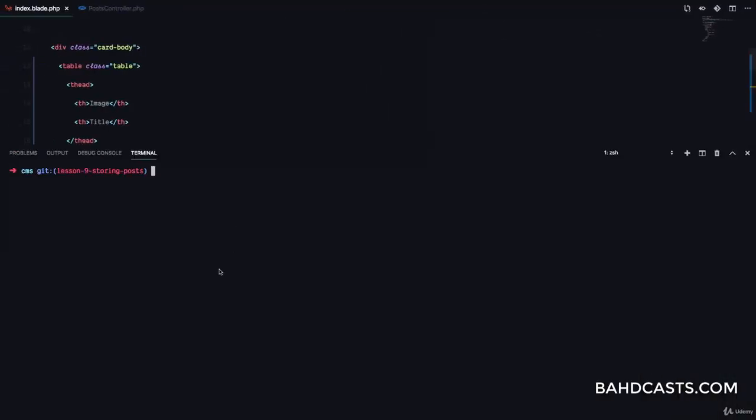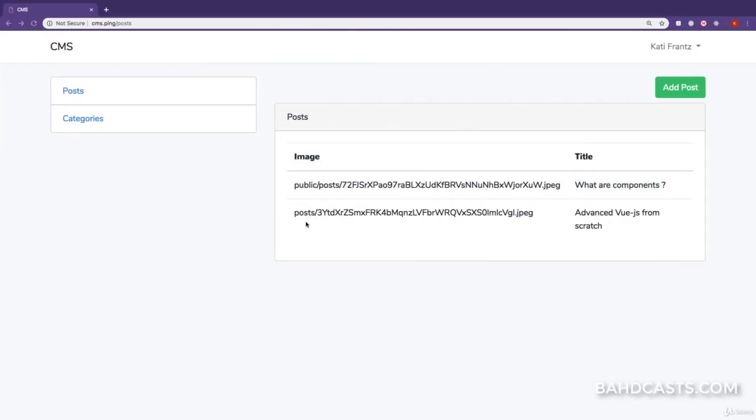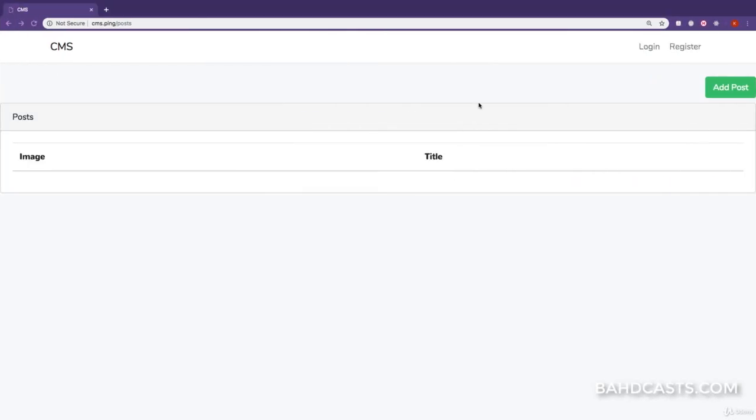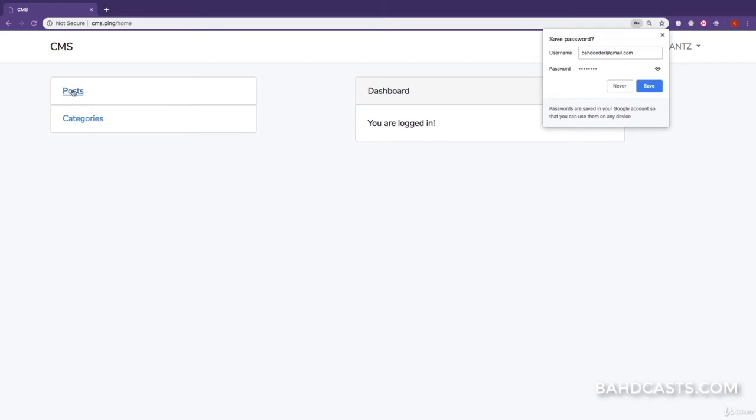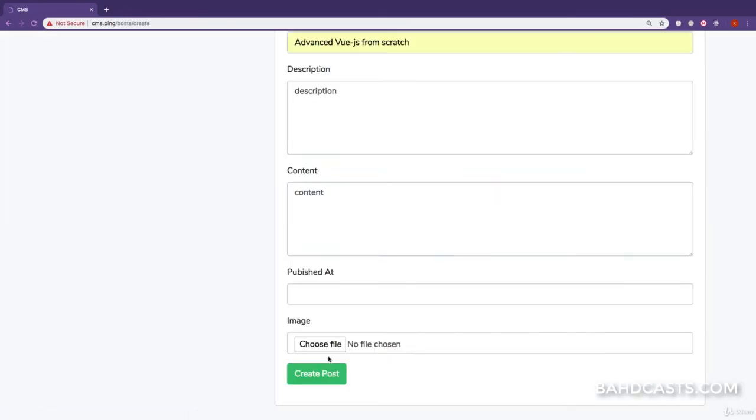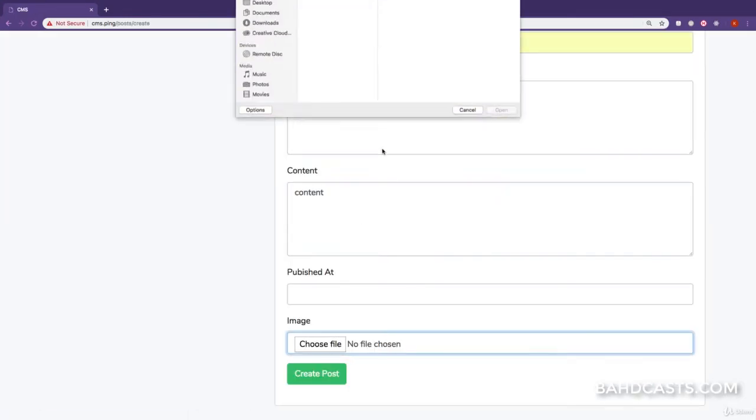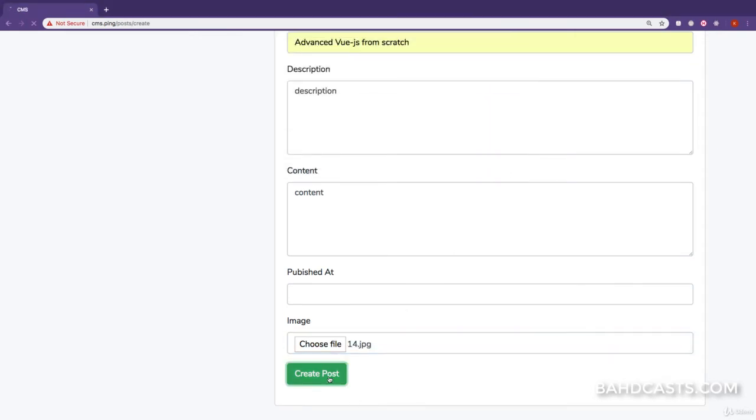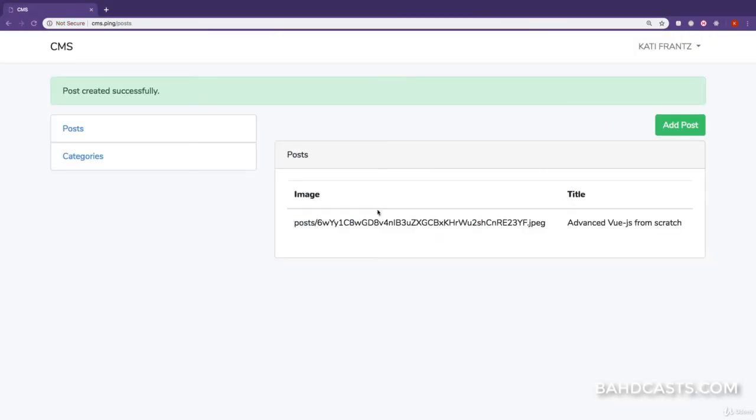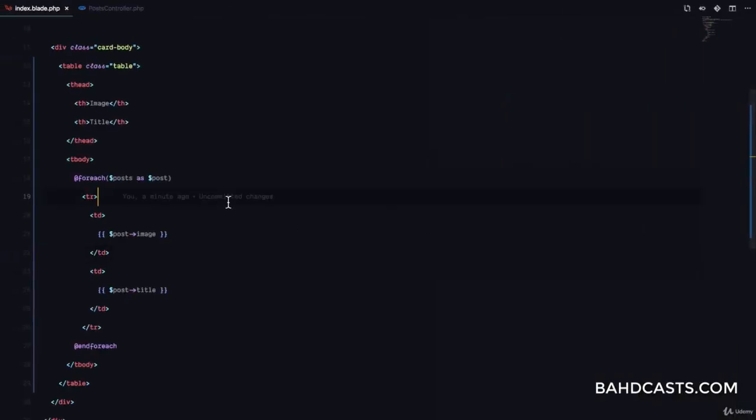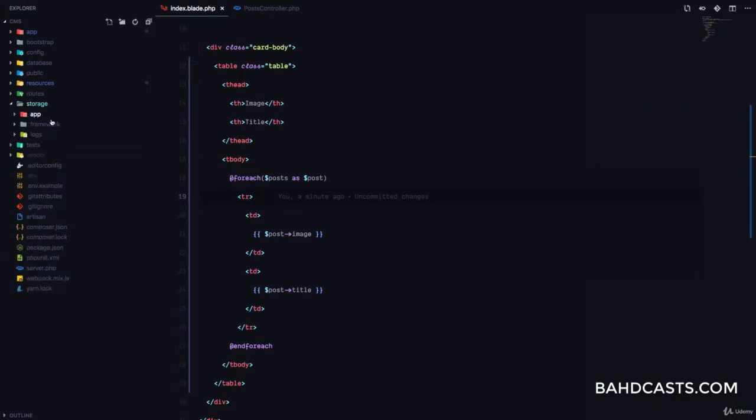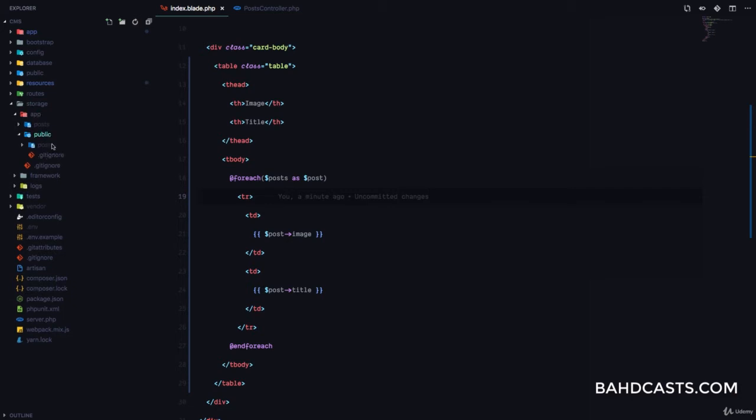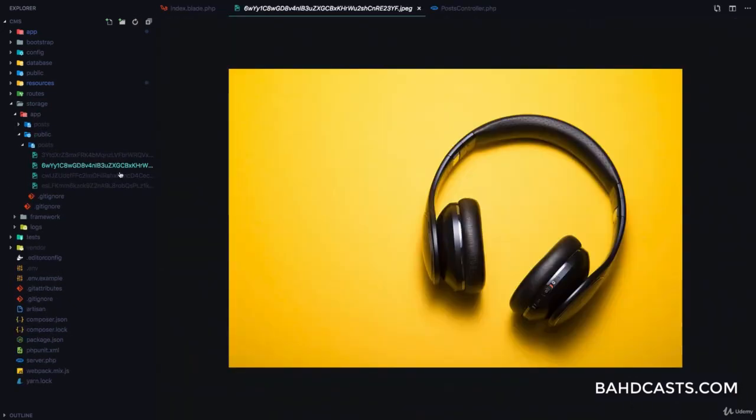I'm just going to drop that by running migrate:refresh. That's going to delete all my database rules and then clear everything up. I'm just going to refresh, register with a new account, and then create some posts. Upload an image, a beautiful image. We could use, great. Awesome. So this is how the post should be coming from the database at the moment. Okay, so post then the hash of the image. And if we go to our storage folder, storage/app/public/post, you can see the newly uploaded hash right here.